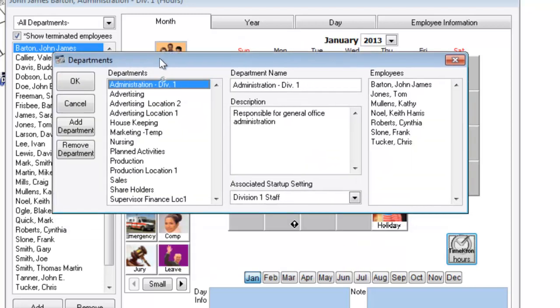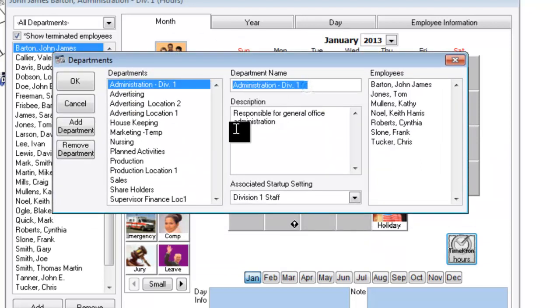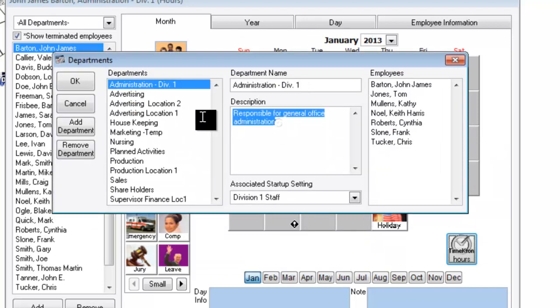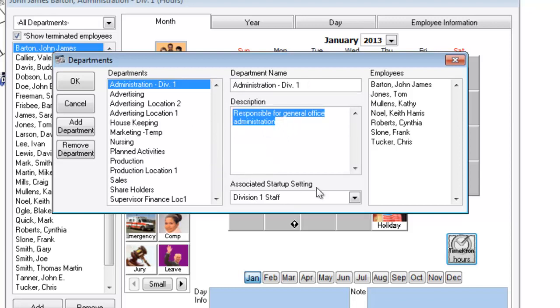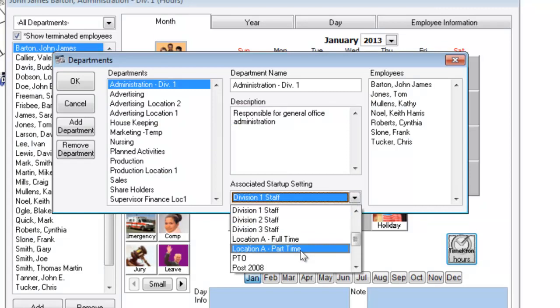Departments. Setting up departments is easy. Create a department, give it a name, give it a description for reporting capabilities later. And if you like, you can associate a startup setting with a particular department.